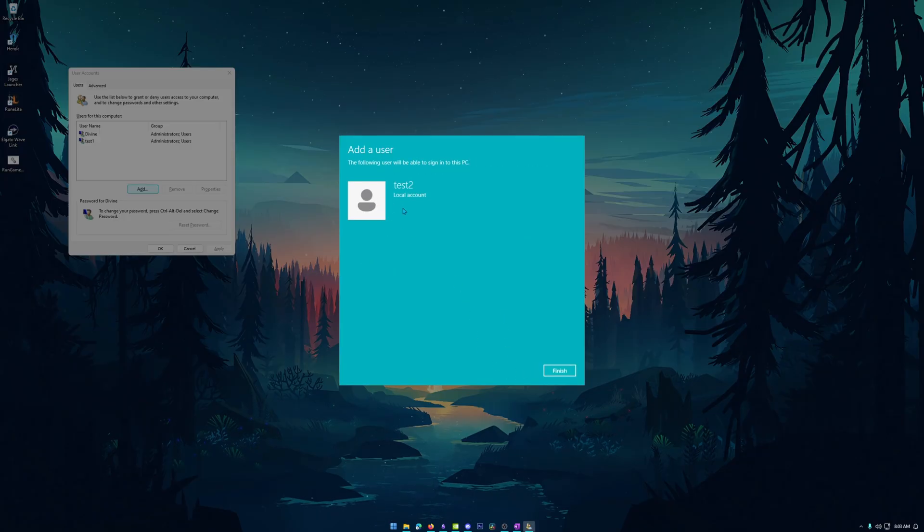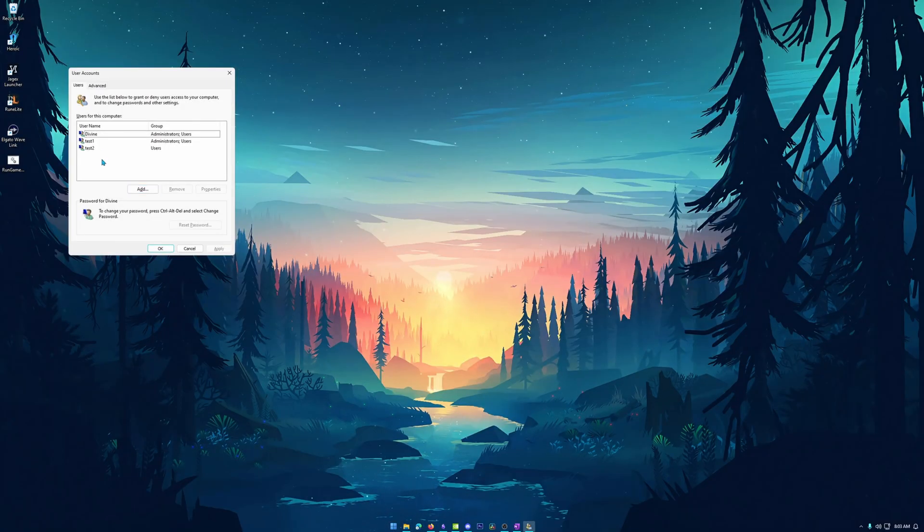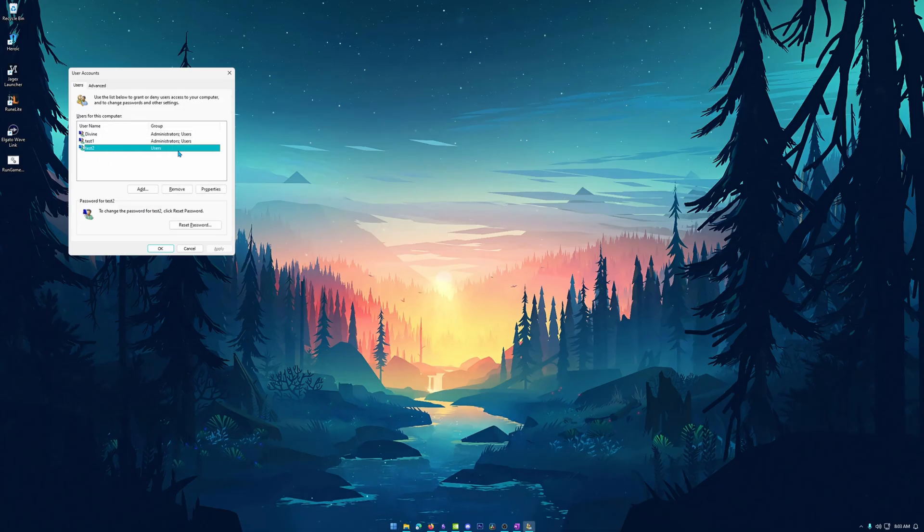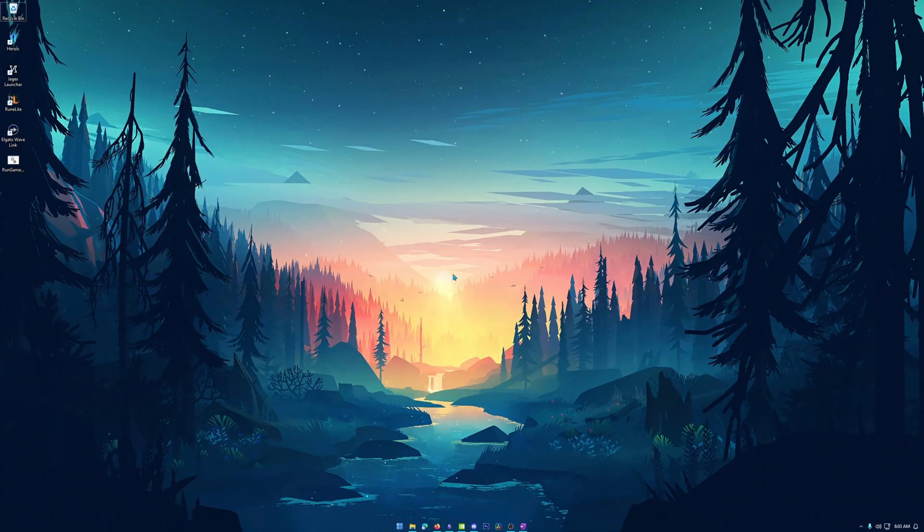It will say it's going to add user test two. Perfect. We're going to hit finish on here. And then right in this list, you're going to see test two is now added to the user accounts. Alright. Simply closing this out. Now we're going to see the other way to add in a user account.